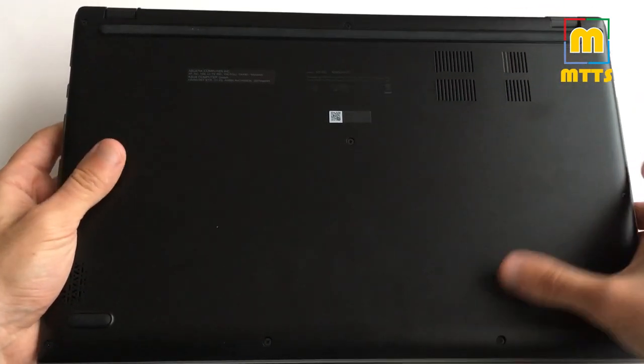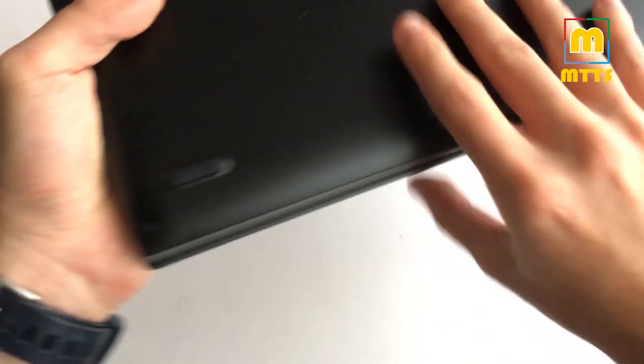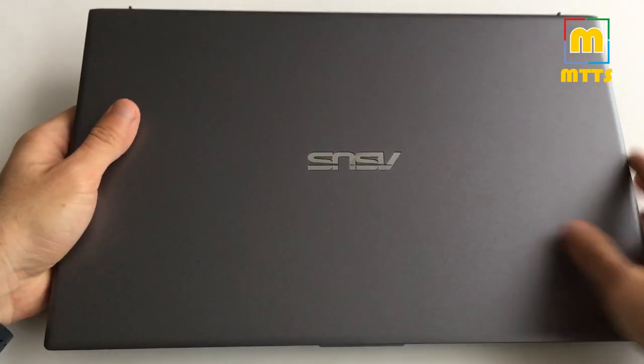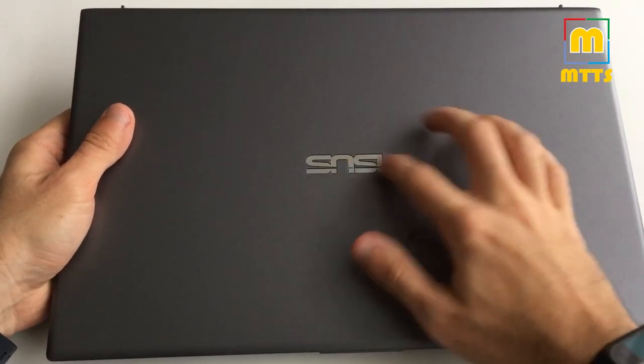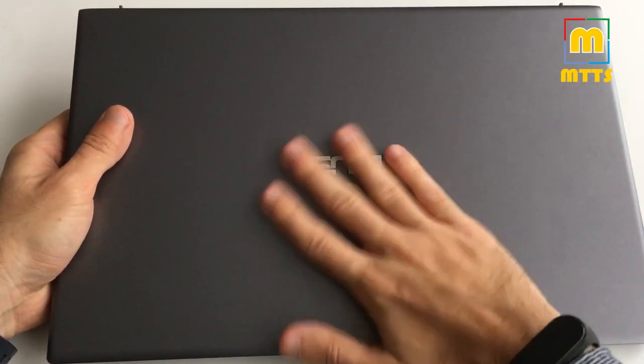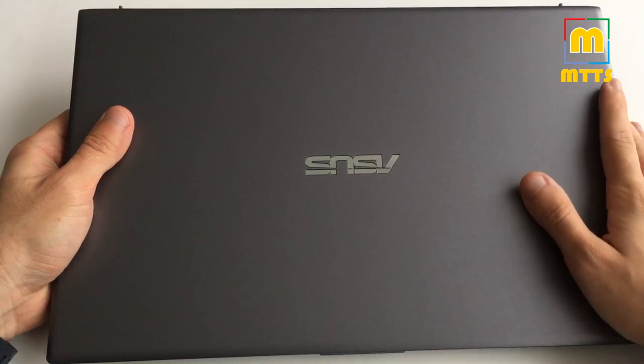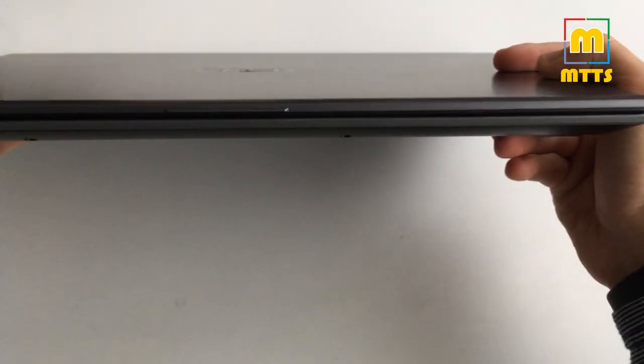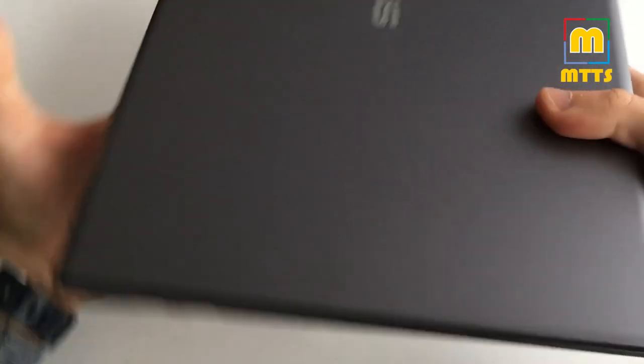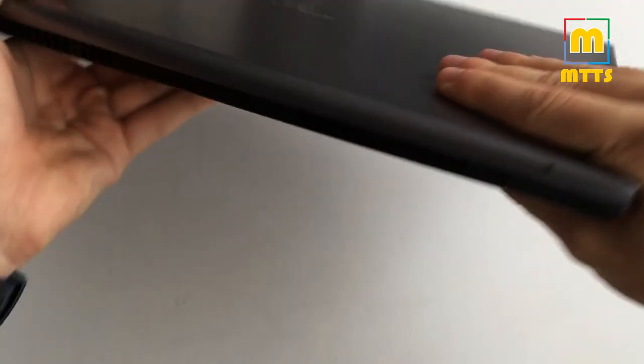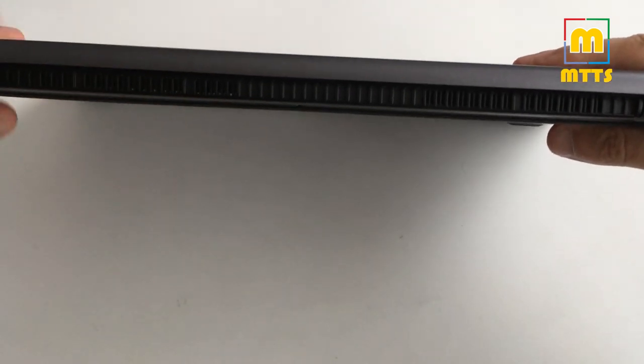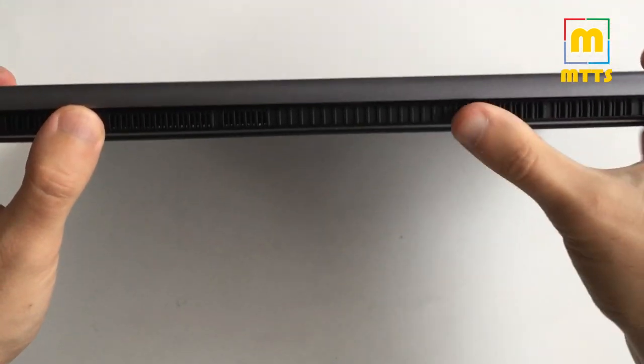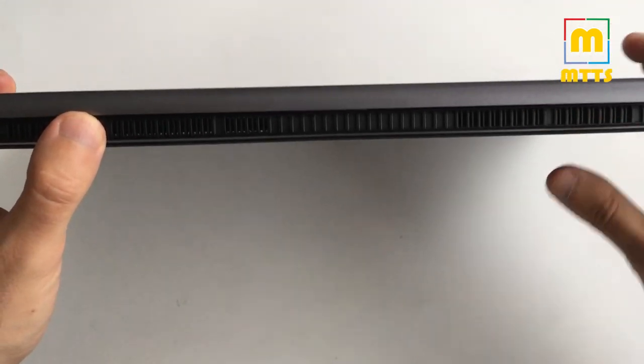On the front, only the Asus branding and nothing else. We don't have anything on the back side. We have some vents but not much more.